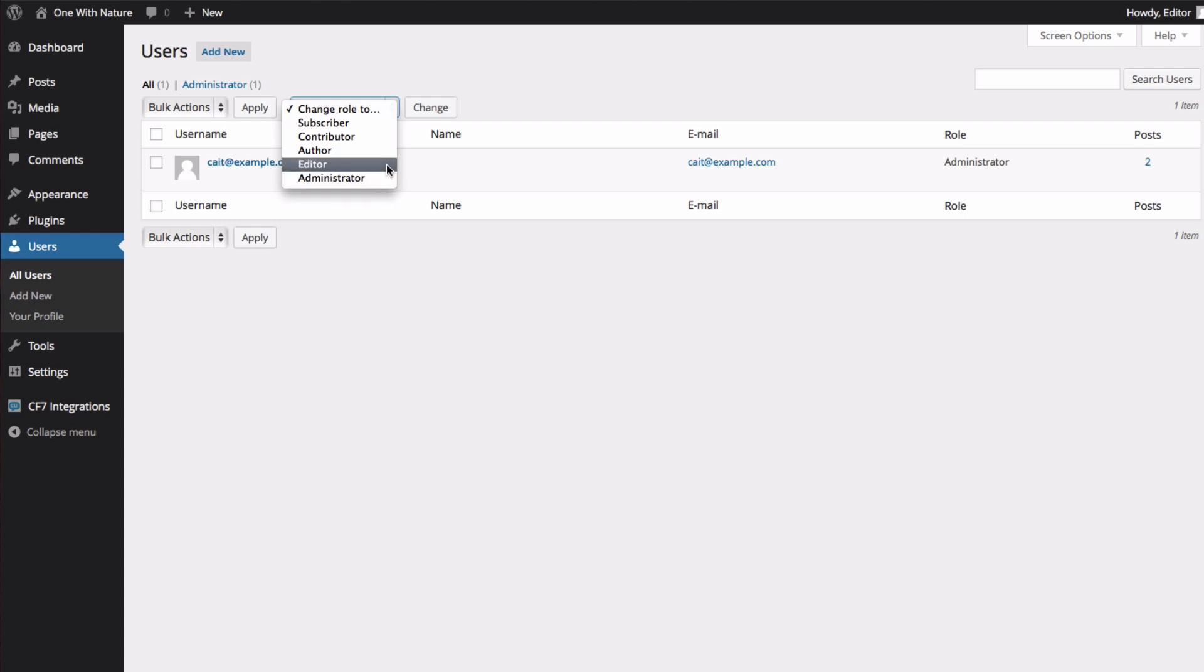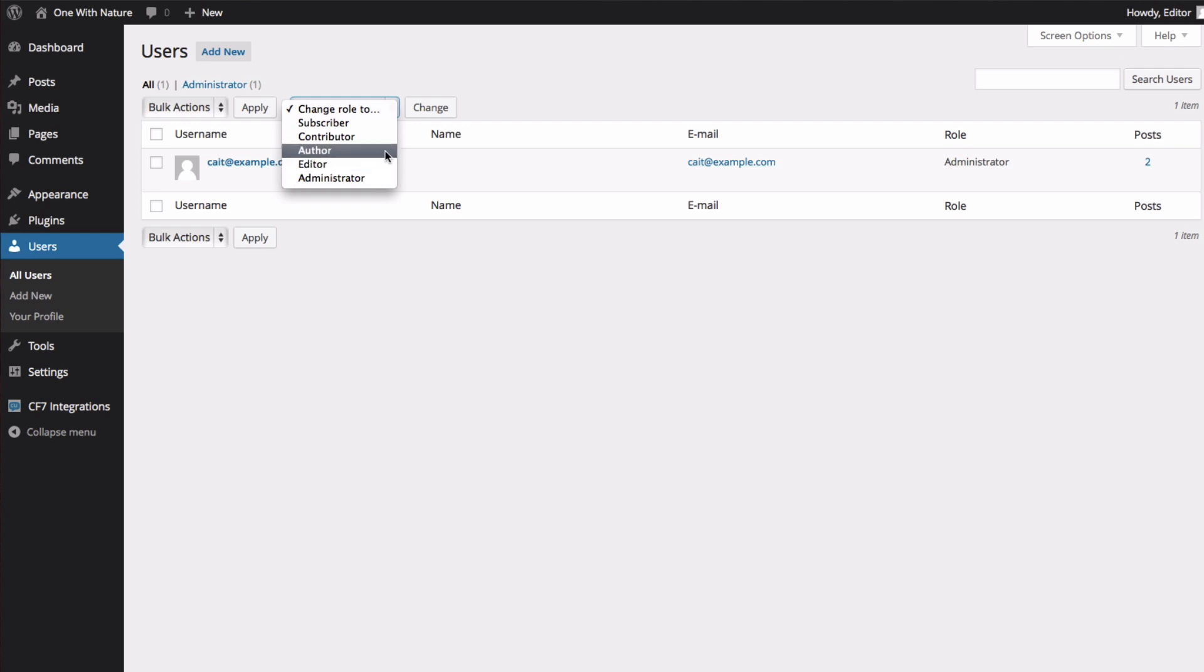An editor can create and publish posts and pages, as well as edit other users' posts and pages. An author can create and publish their own posts, but not edit any of the other posts.